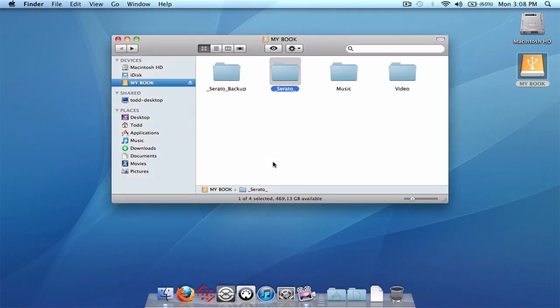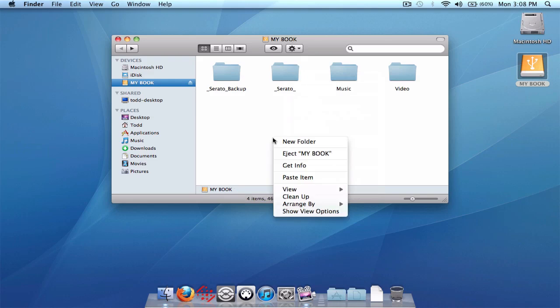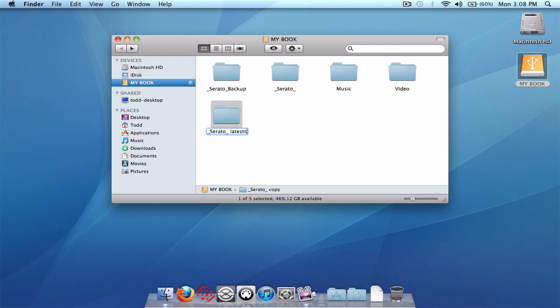Or if you make new changes and you don't want to wait one week for the backup message again, you can simply just make a copy of your Serato folder. And just paste it on the root level as well. And then you have a copy right there. And you can rename it whatever you want. So Serato, let's call it latest crate backup. Alright, just like that.